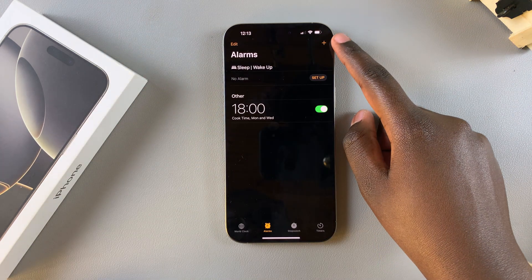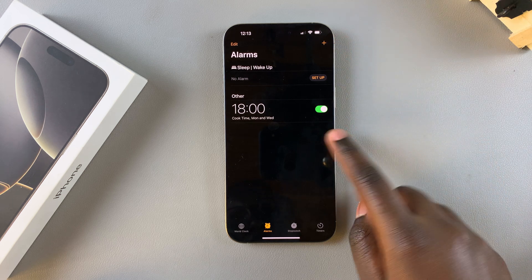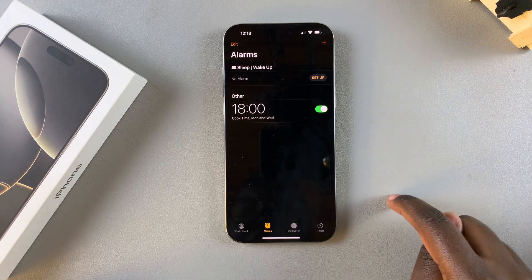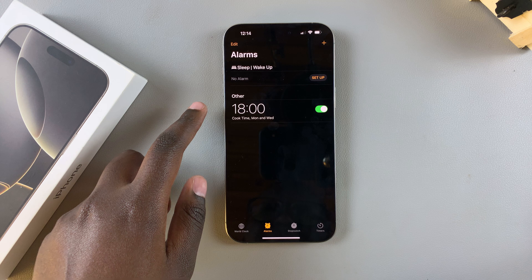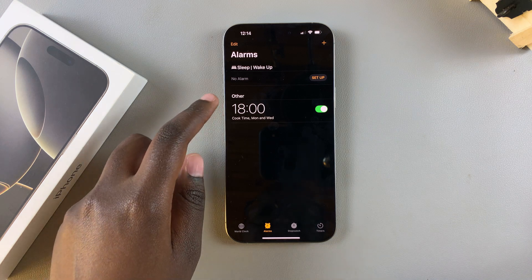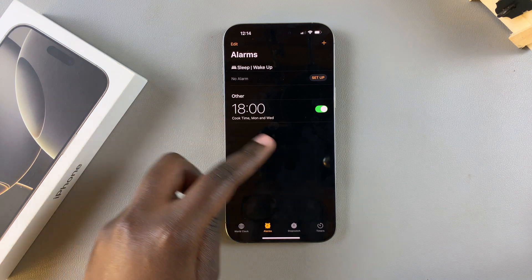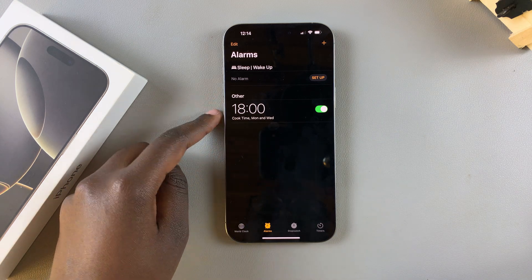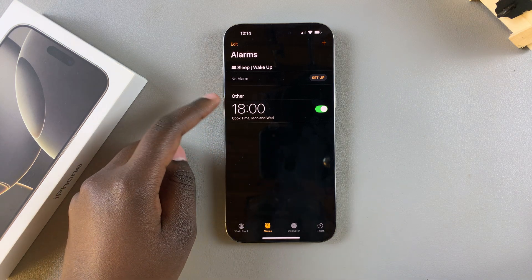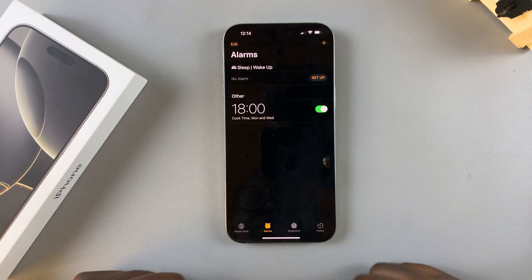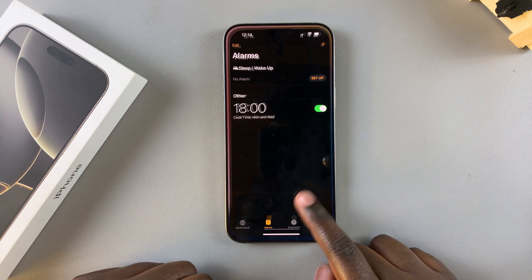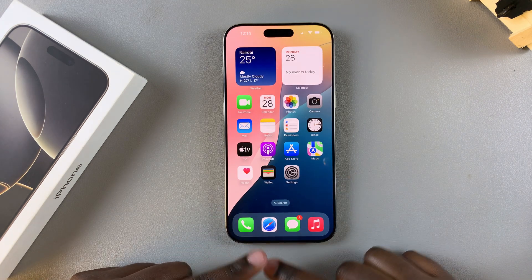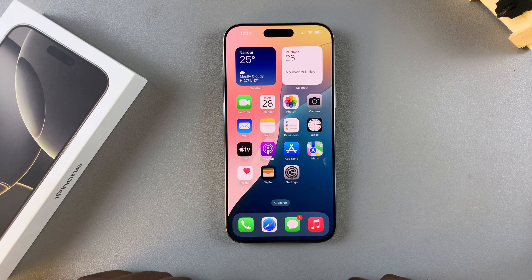Once you're done editing the alarm, tap on Save. The alarm has now been created. Depending on the repeat settings you've chosen, your alarm should sound from your phone at the specified time. Thank you for watching — if you have any questions or comments, leave them down below and we'll get back to you.